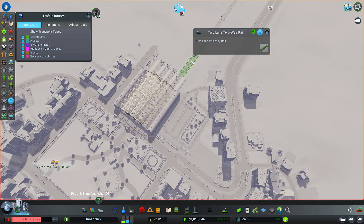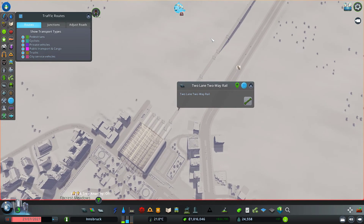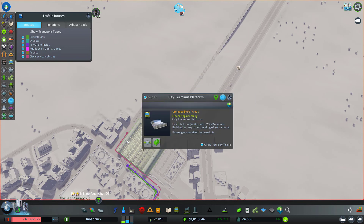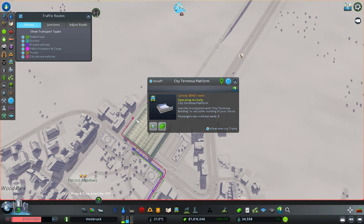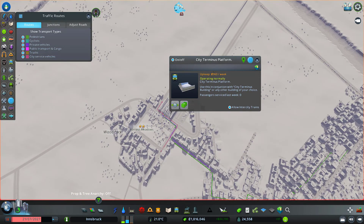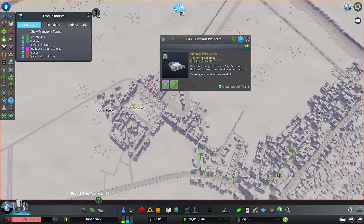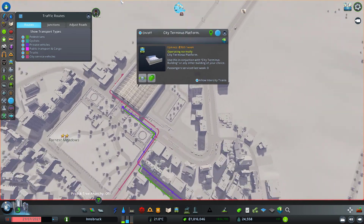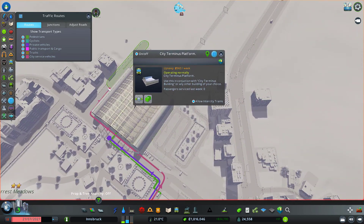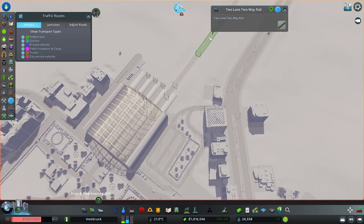So you want to go ahead and click on a train track. What you want to see are these different colored lines, which represent the routes people are taking to get to that particular place.